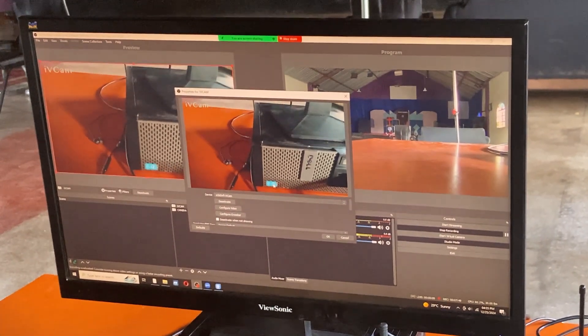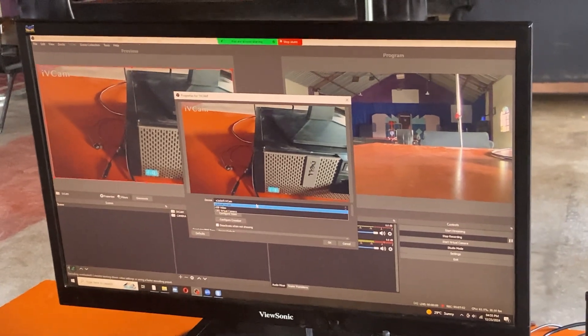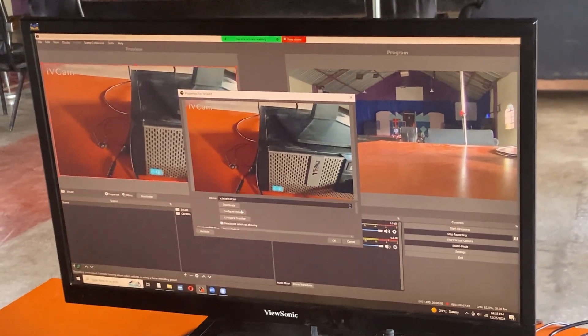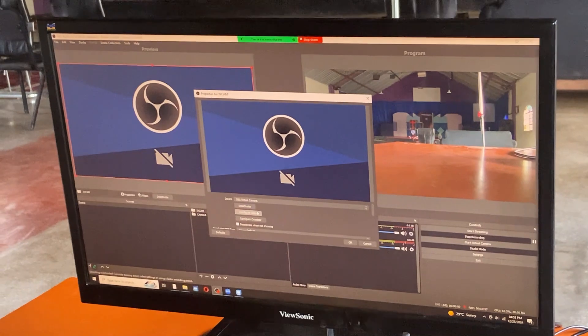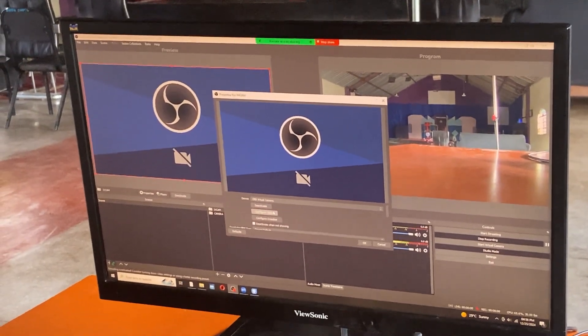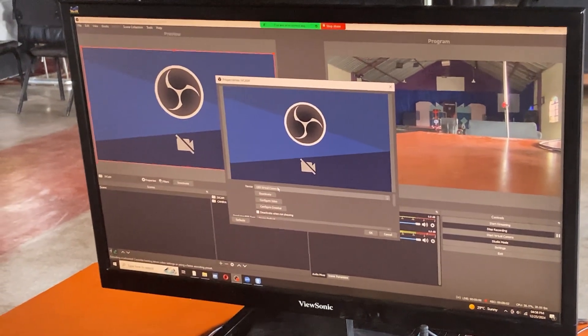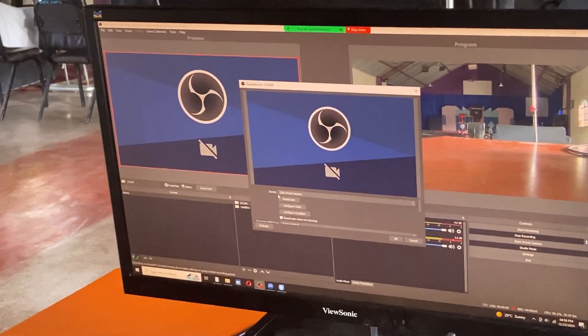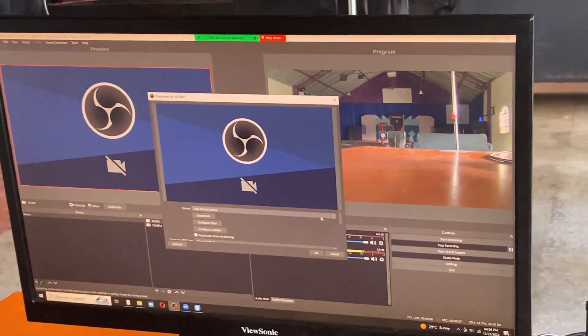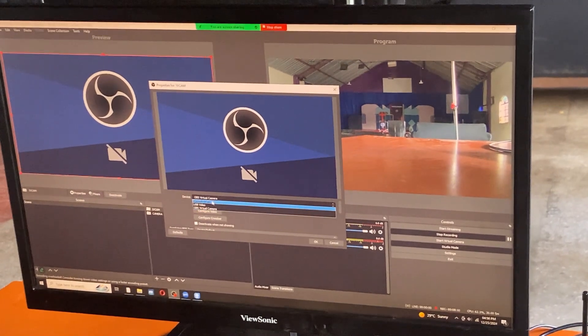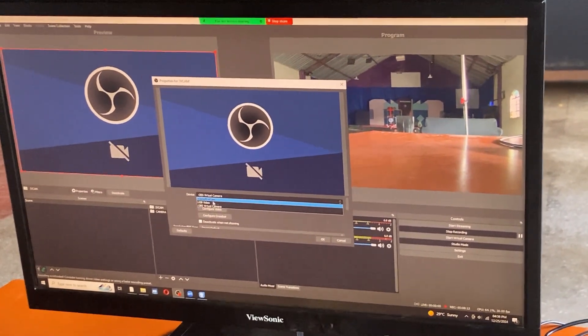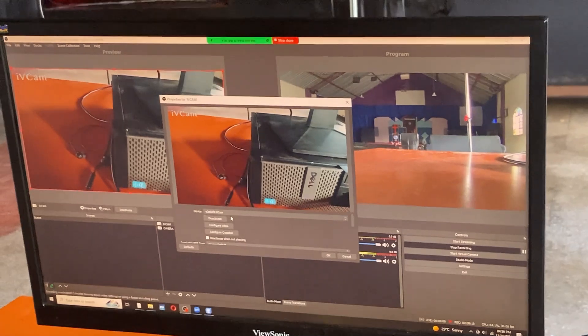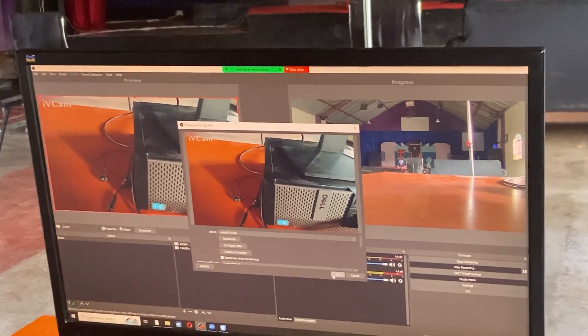For some of you, maybe when you do that you might find that it is not showing. In case you face that challenge, what you do is come on device, come on the drop down arrows. Then there will be this one, E2eSoft iVCam, that's the one. Click on it. Once you have this, say okay.